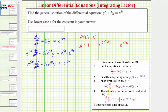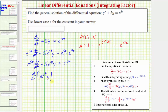Now that we've multiplied both sides by mu(t), the left side is the derivative of the product of mu(t) and y. We can write the left side as the derivative with respect to t of e^(5t) times y. Notice that if we expand this derivative using the product rule, we get e^(5t) times dy/dt plus y times 5e^(5t), which still equals e^(9t) on the right side.